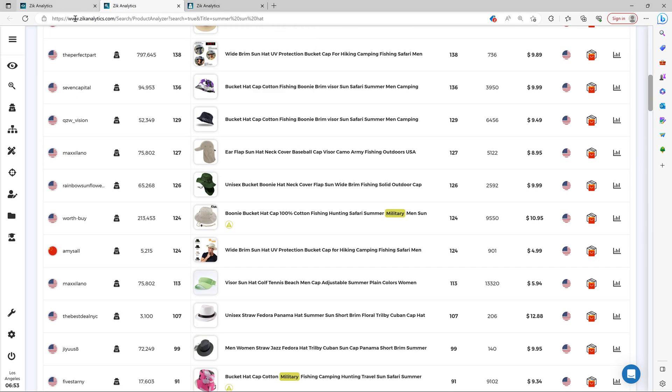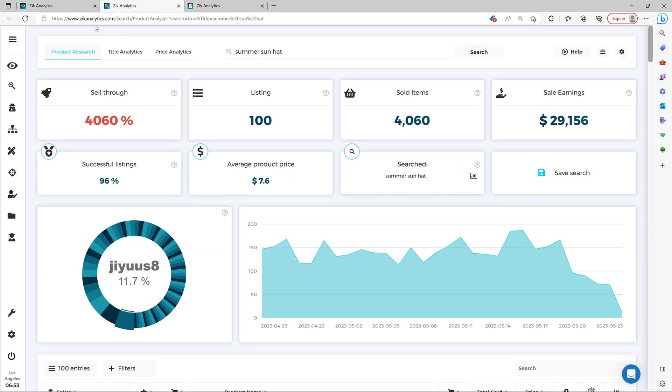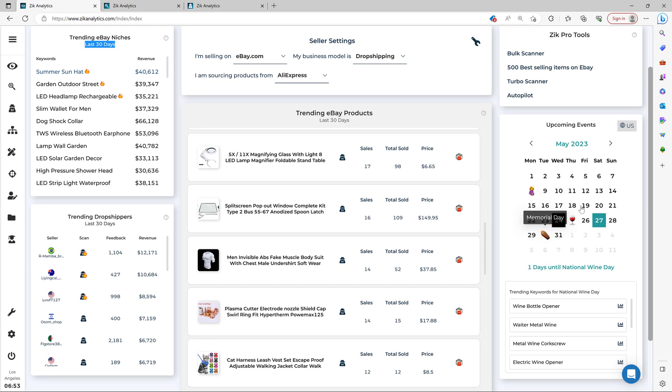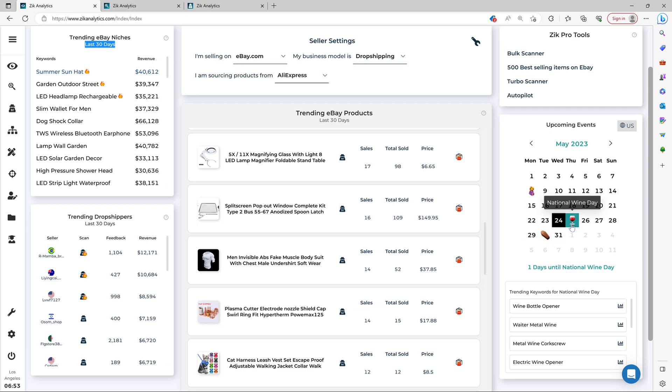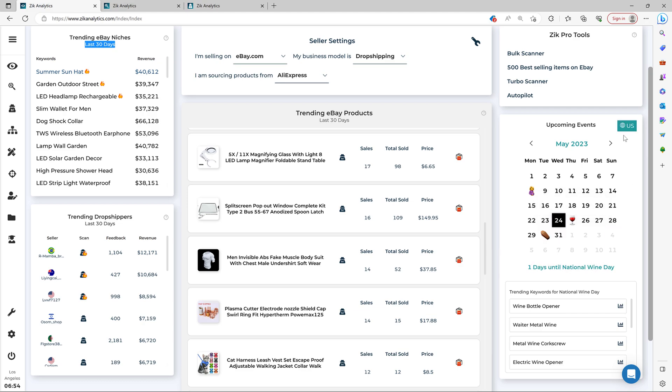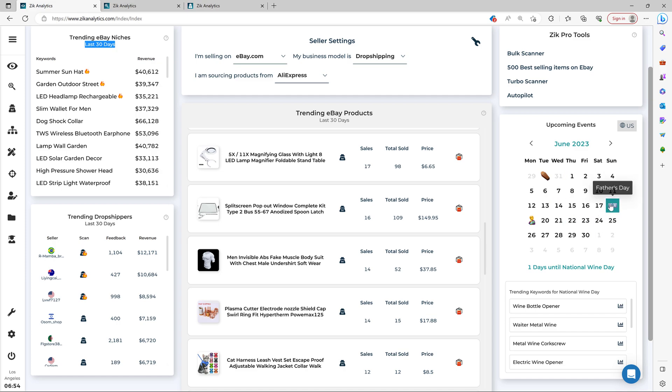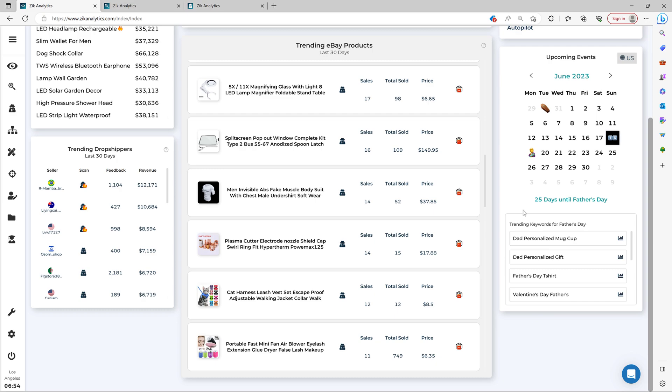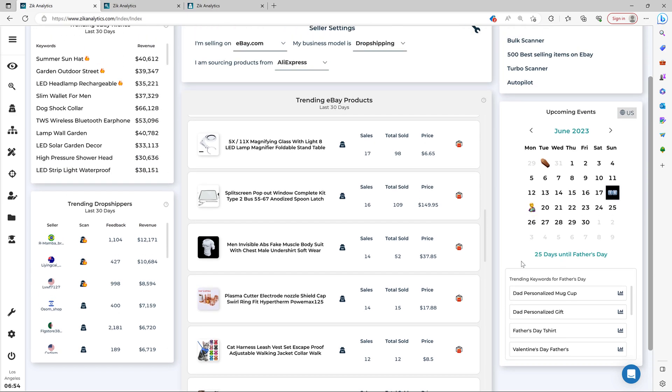And then there's more. You see the calendar right here, the e-commerce calendar? This is an amazing tool because, for example, you know which holidays or important days for e-commerce are coming up. So you have one day until National Wine Day in the United States, and you have more relevant holidays such as Father's Day in America on the 16th. So you click here and then you see like 25 days until Father's Day, the trending keywords for Father's Day, and it gives you time to list those items to your store.